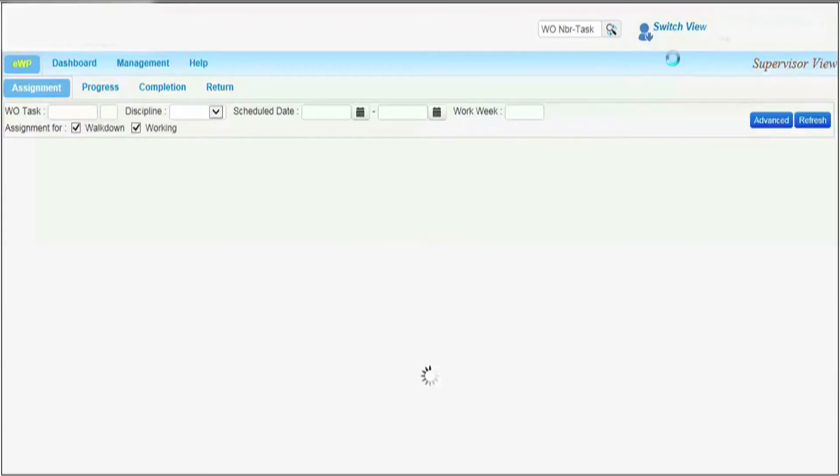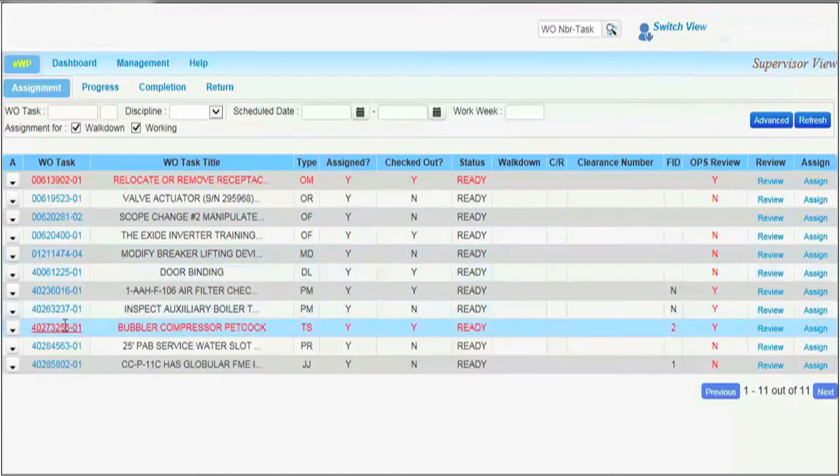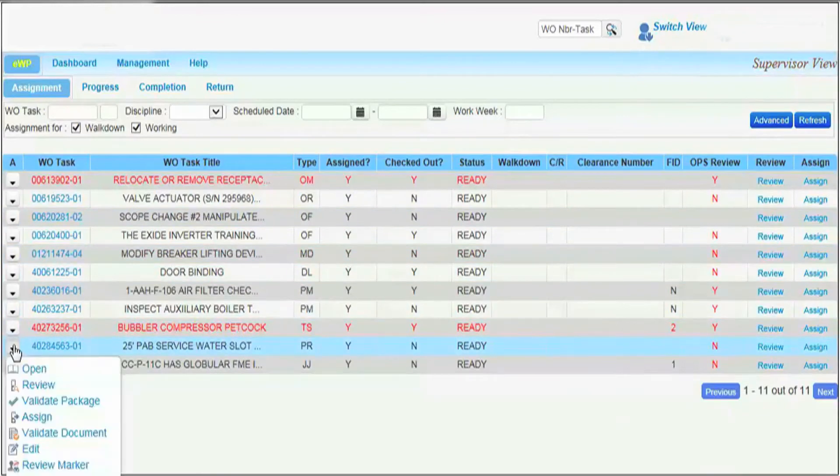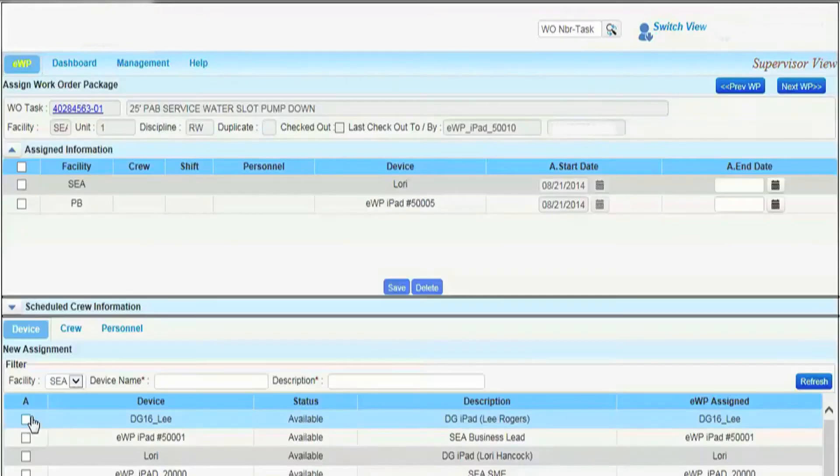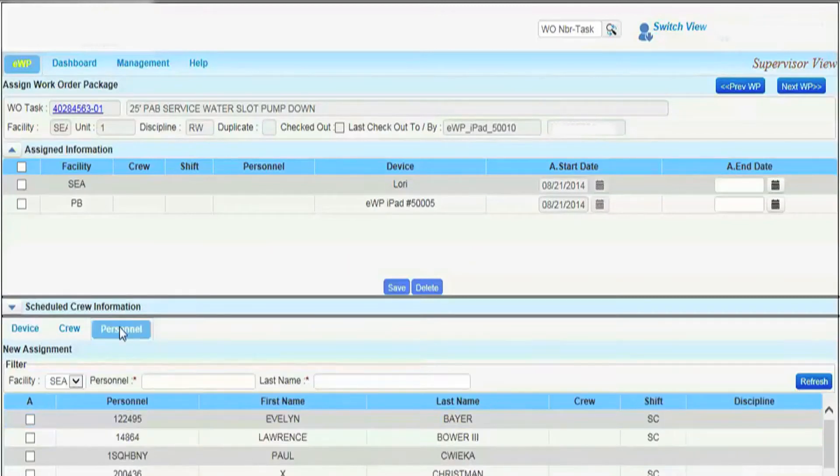Supervisors assign EWPs electronically. The supervisor selects the desired EWP, selects Assign, and has three options for assignment.